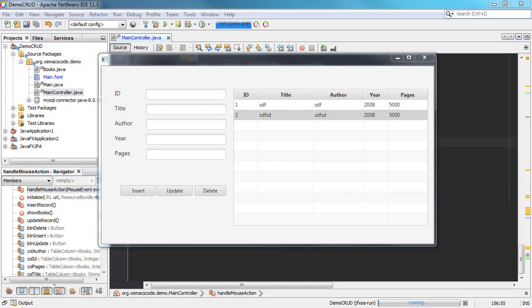Welcome back to our YouTube channel. This is John from Semox Code, and in this video we're going to be working with our demo CRUD project — the application that will enable us to create, read, update, and delete records from our MySQL database.